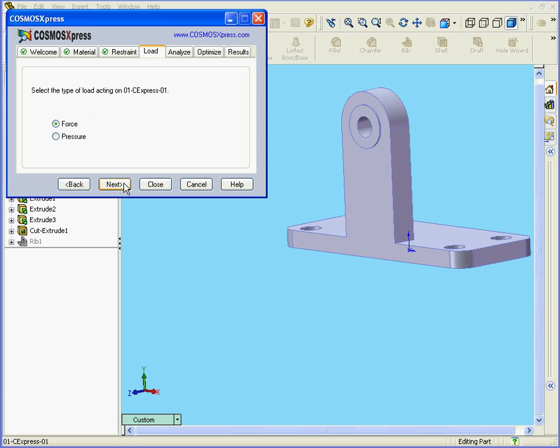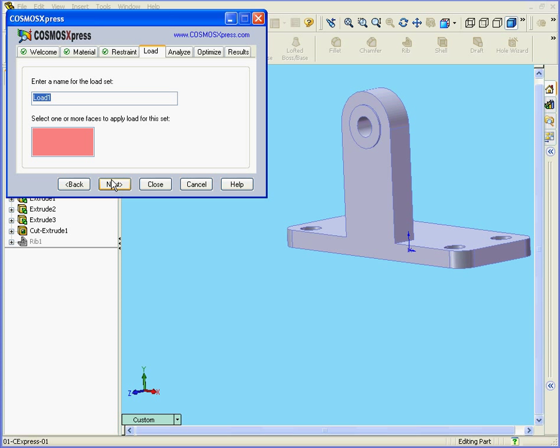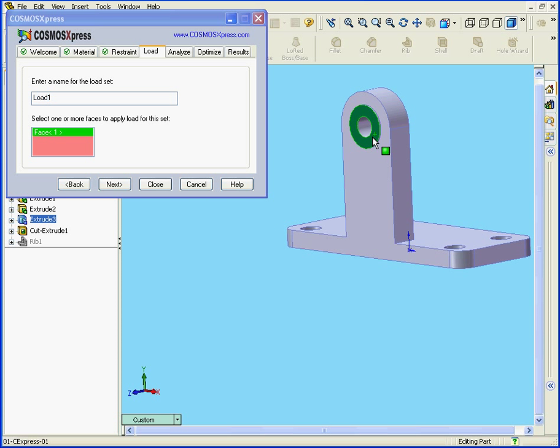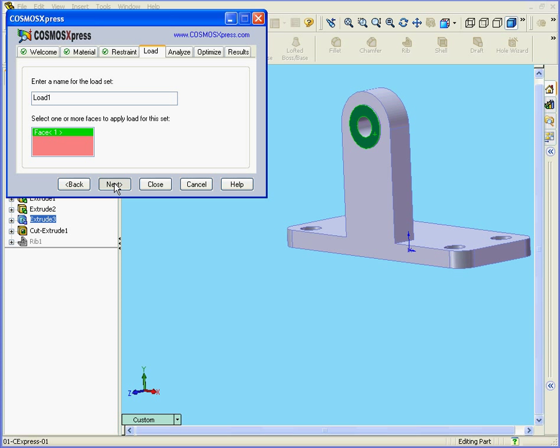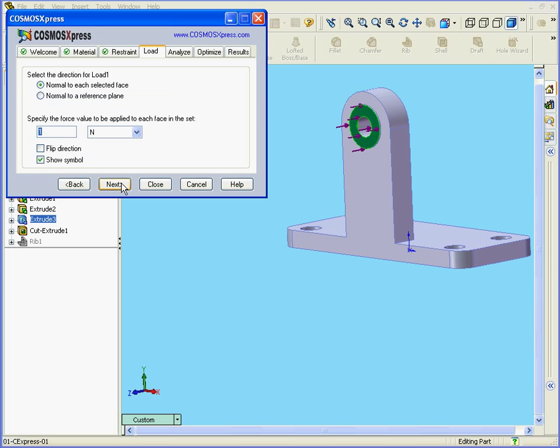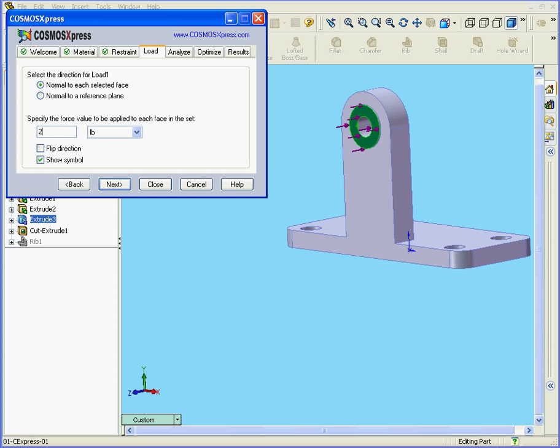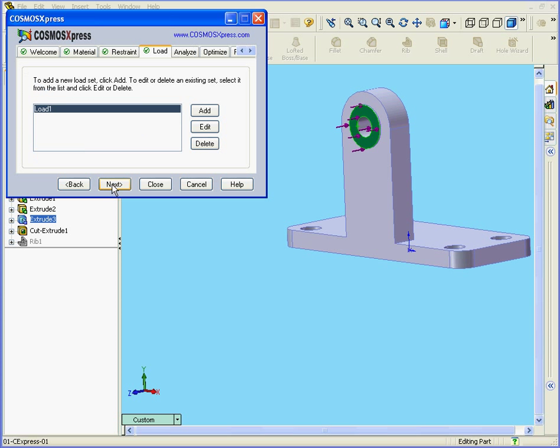Load. Let's choose Force, and apply it to this face here. Next. Let's choose Pounds here. In the Value field, enter 2000. Next.